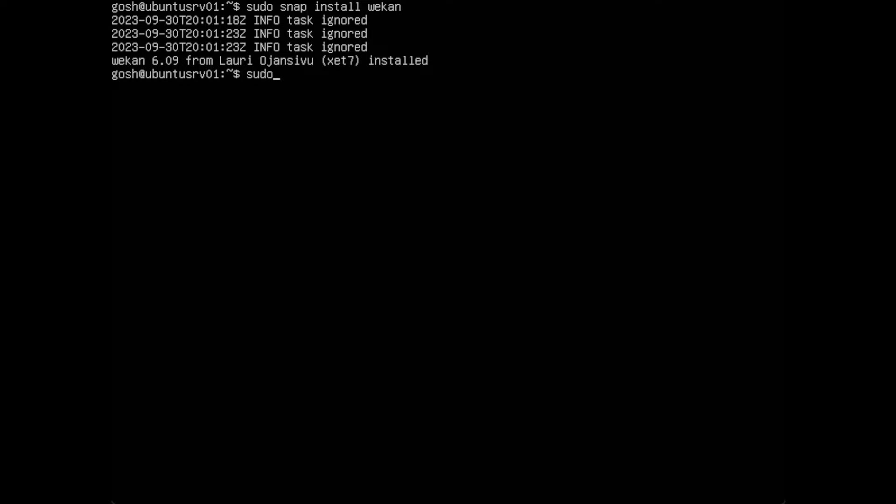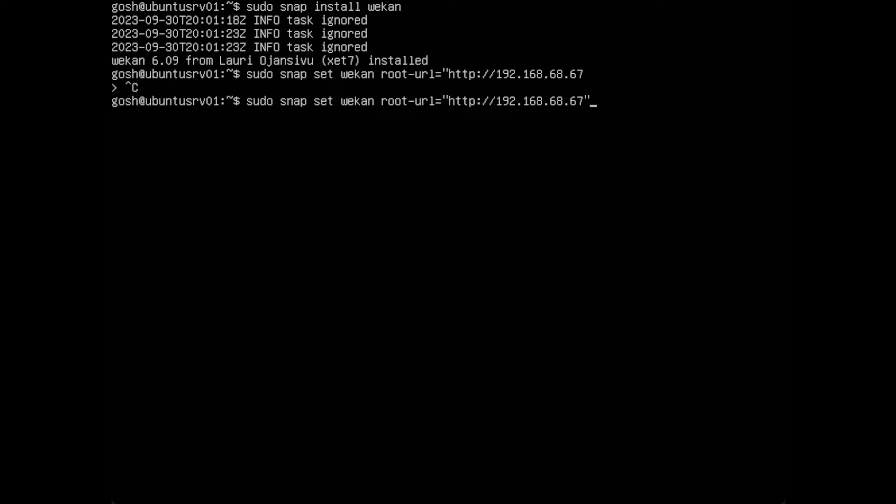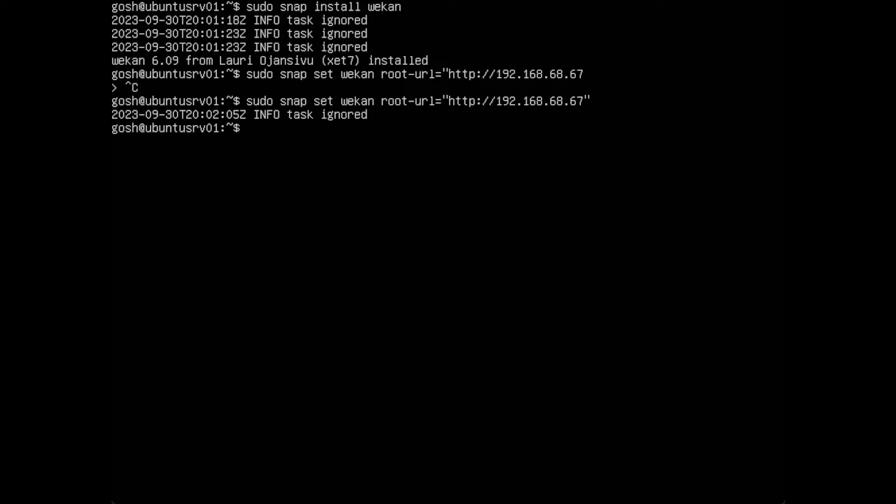It takes a couple of moments to install and then we also configure it. Now we need to configure it. We're going to do sudo snap set wekan root-url equal to http and of course this will be your server IP. In our case it's going to be 192.168.68.67.